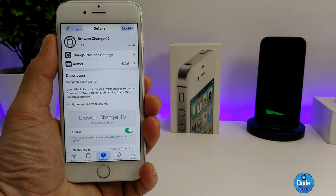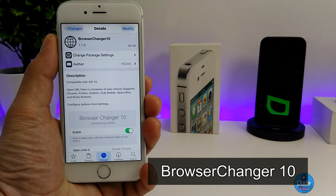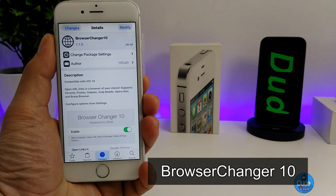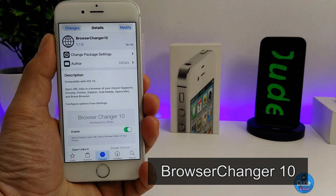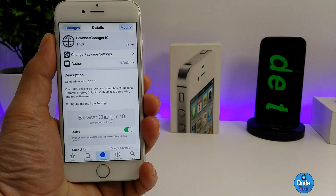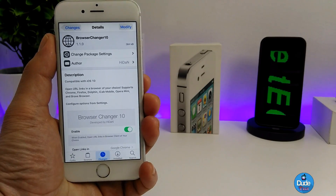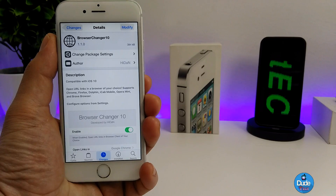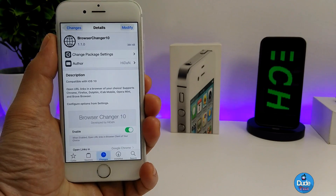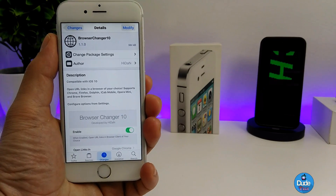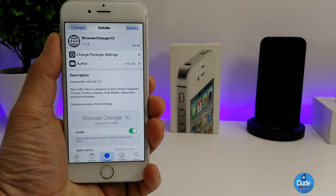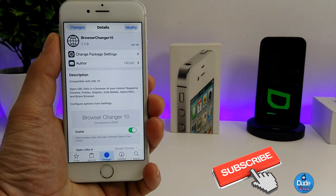Let me talk now about another cool tweak, which is Browser Changer 10. What this tweak is going to be providing you with is the ability to open any URL using your iDevice and switch from one website browser to another the way you like.